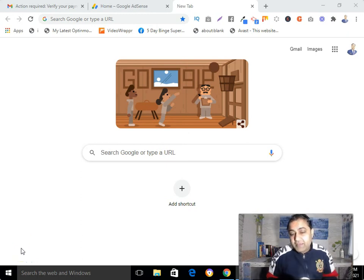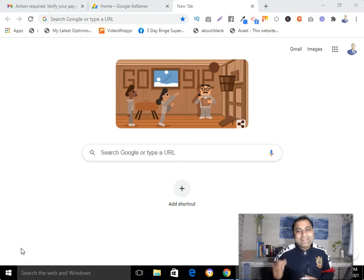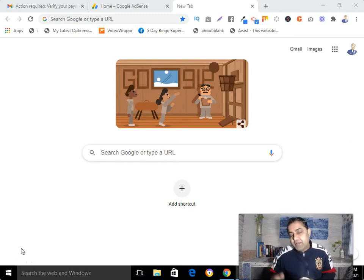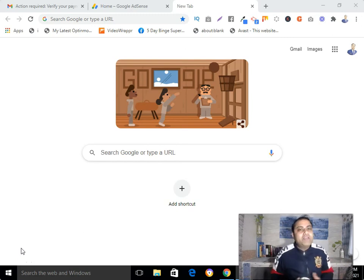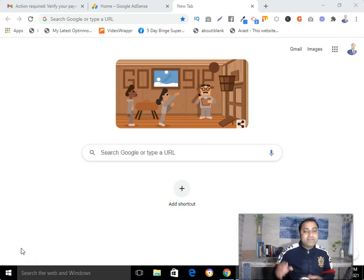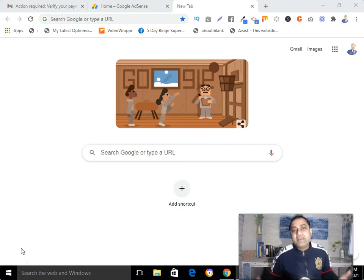Hi, this is Punkah Singh here, and in this video I'm going to show you how to do Google AdSense PIN verification — how to verify your address by submitting your PIN so you can get the payment from Google AdSense.